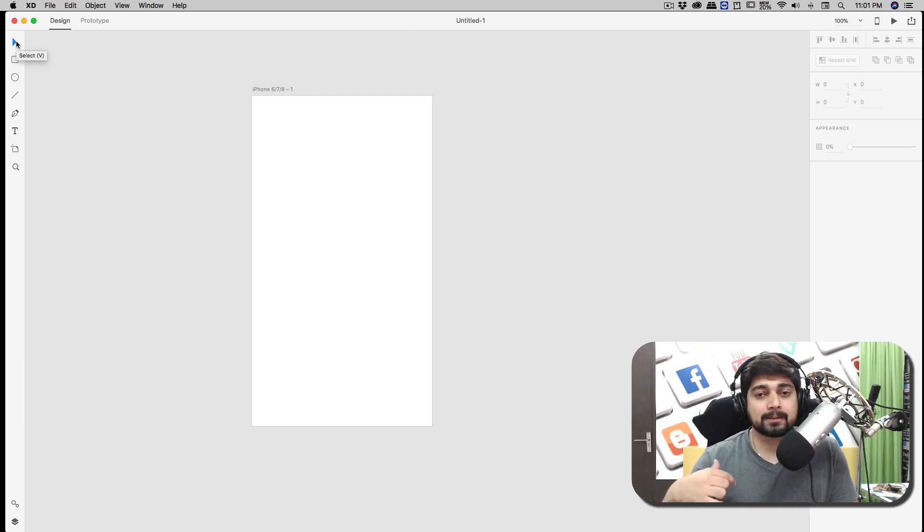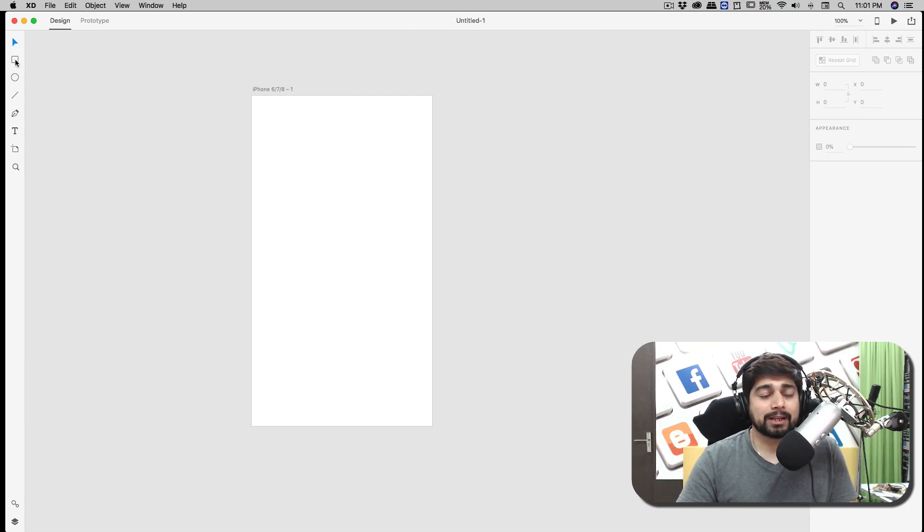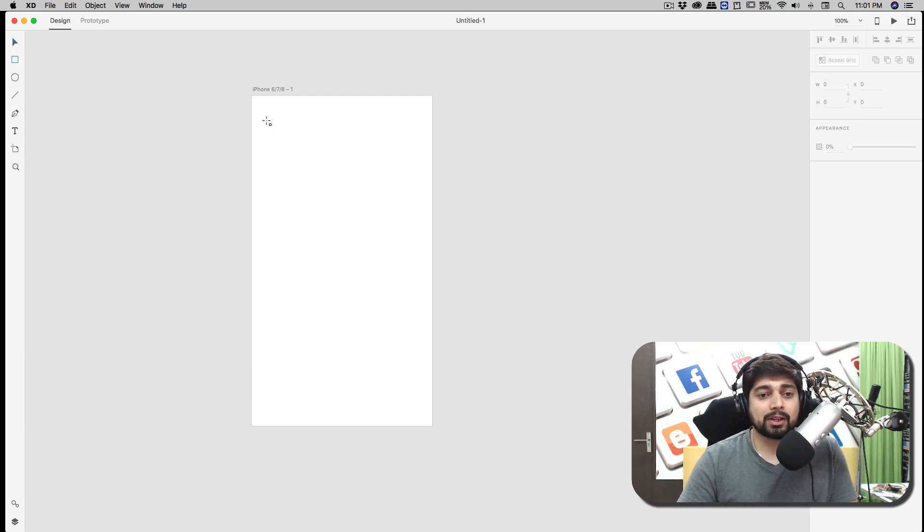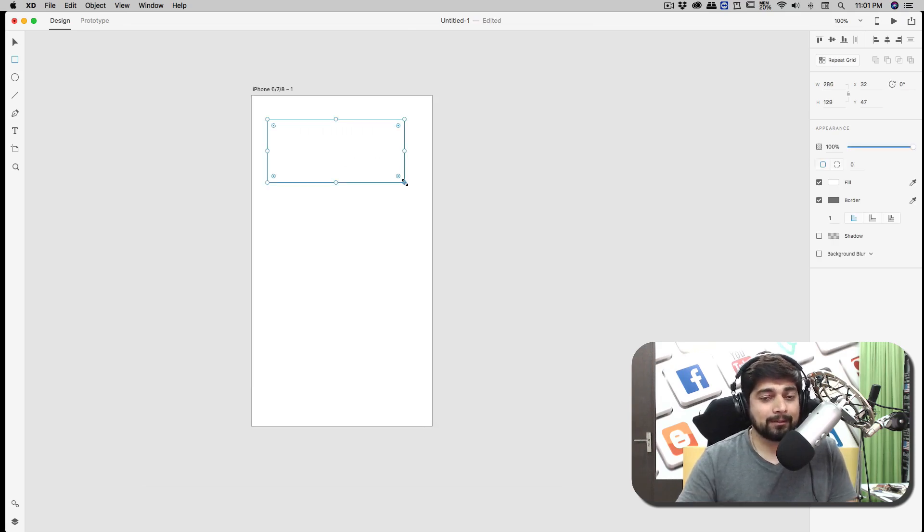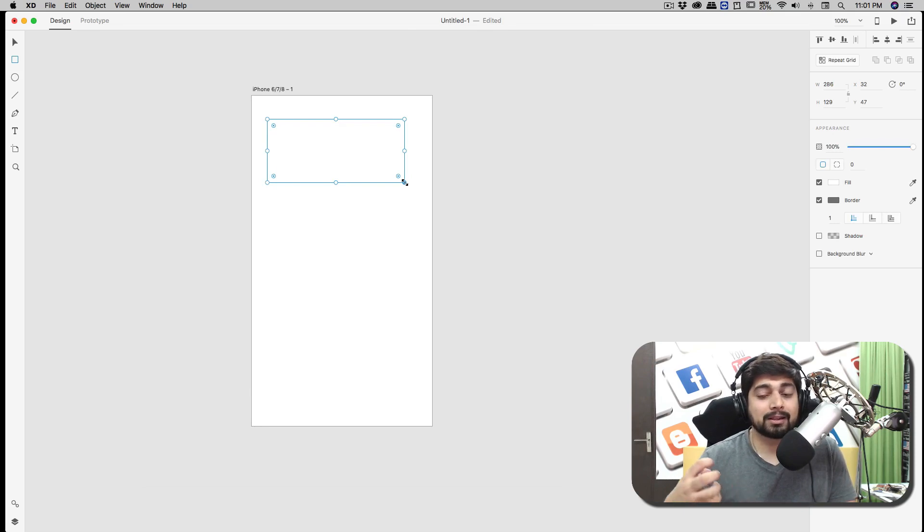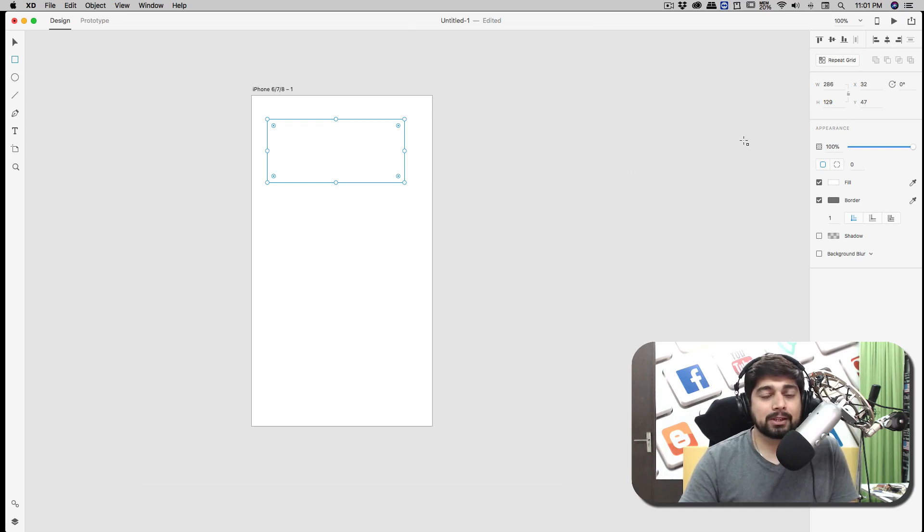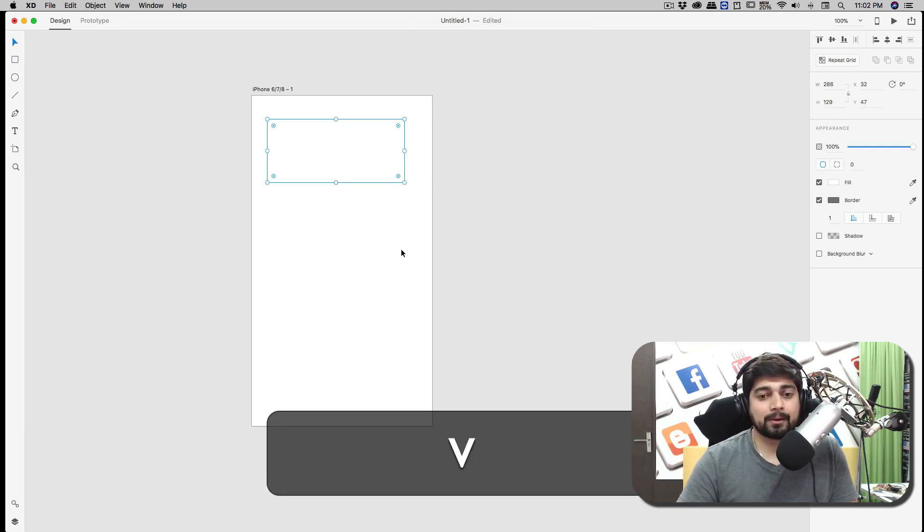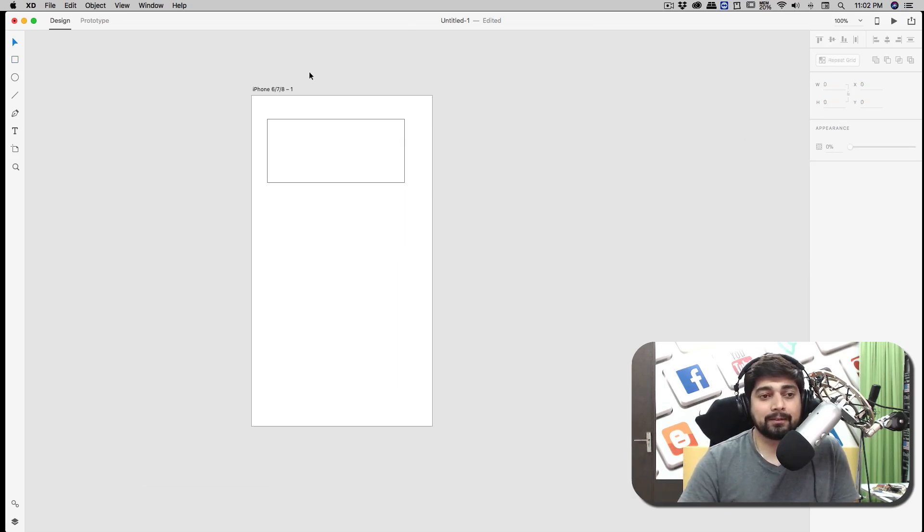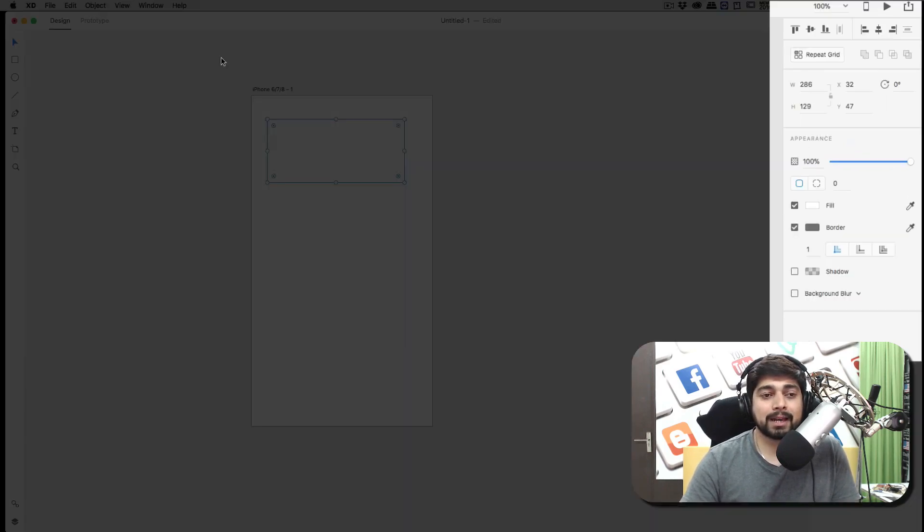The second one is your Rectangle tool, which is R for shortcut. You can select that and you can draw some rectangles. Now while drawing the rectangle, we will be coming back onto the rectangles and how you can maximize their potential. Notice here on the right-hand side—the right-hand side menu is purely context sensitive. If you're going to select artboard, it's going to give you all the options related to artboard. When I select my rectangle, it gives me options for rectangle.